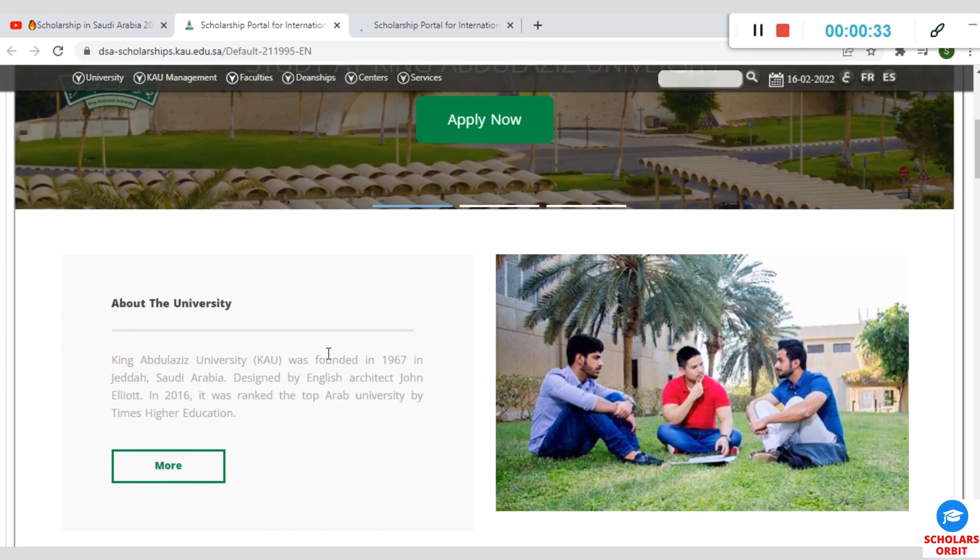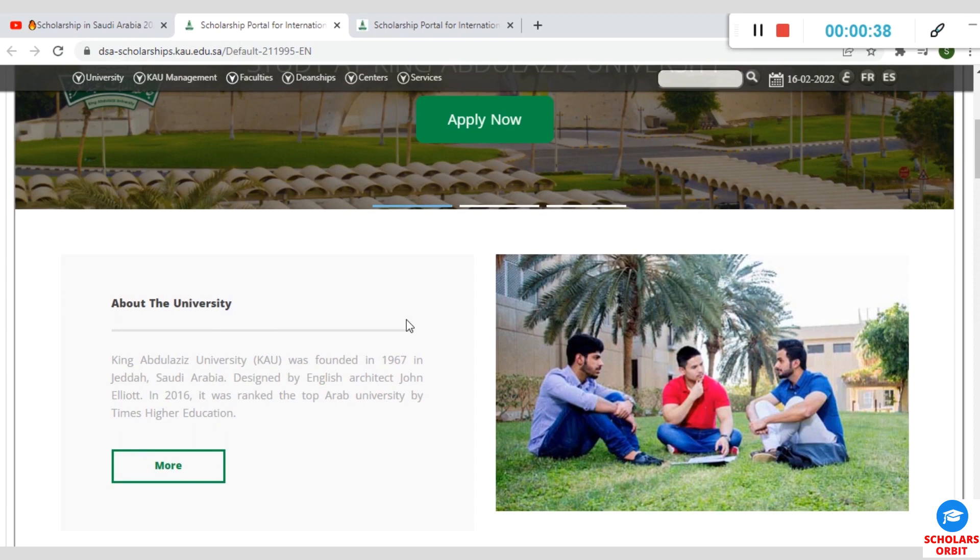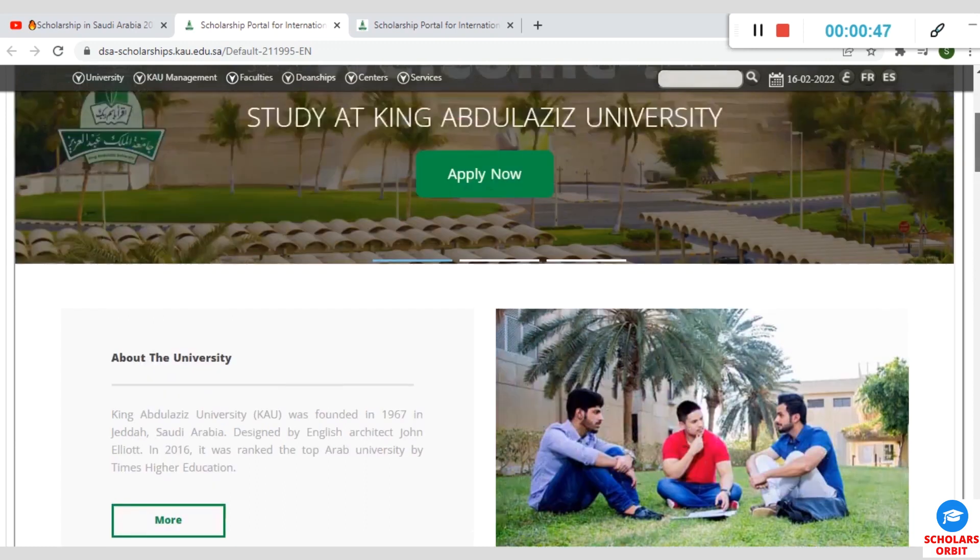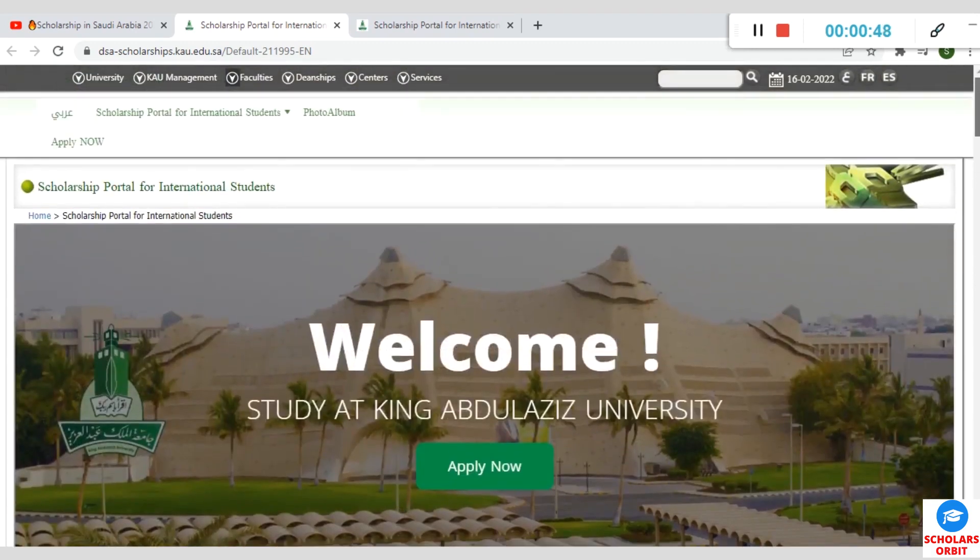It was designed by the English architect known as John Elliott. In 2016, it was ranked the top Arab university by Times Higher Education.